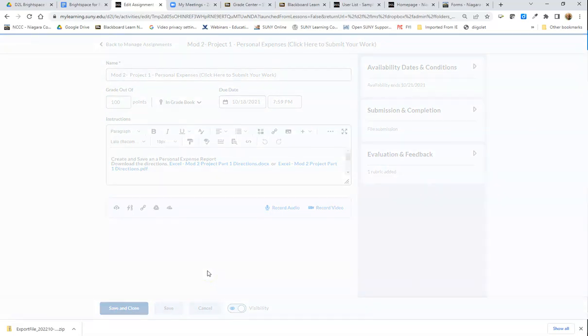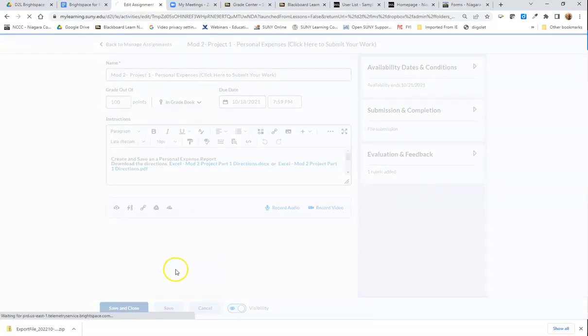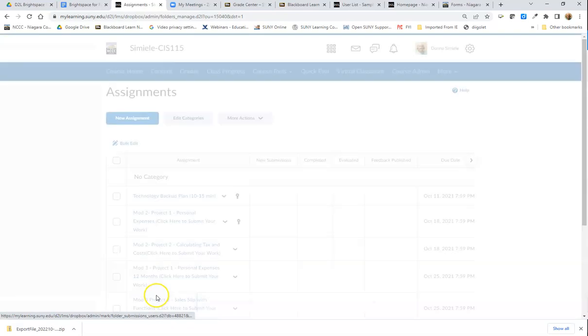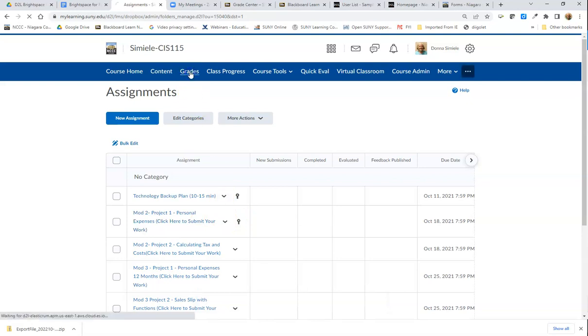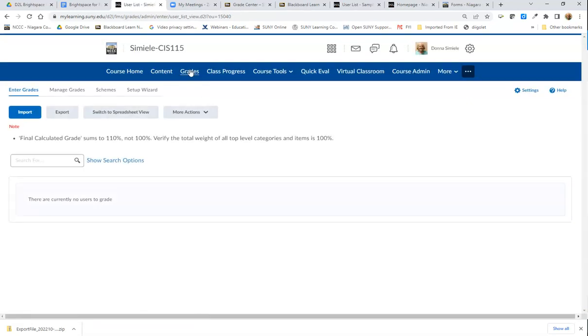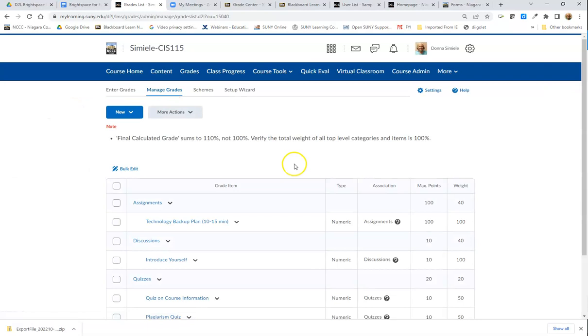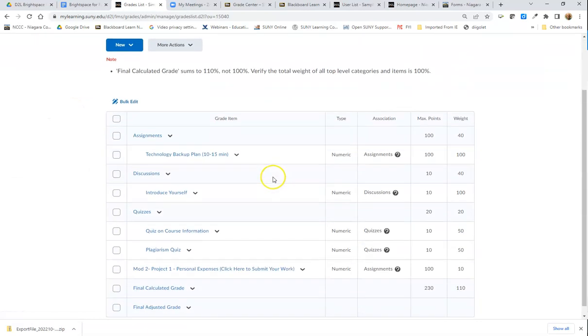So that's Mod 2 Project 1. I can see that there's that symbol there to let me know what's in the gradebook. If I go into Grades and Manage Grades, I'm going to see that Project 2.